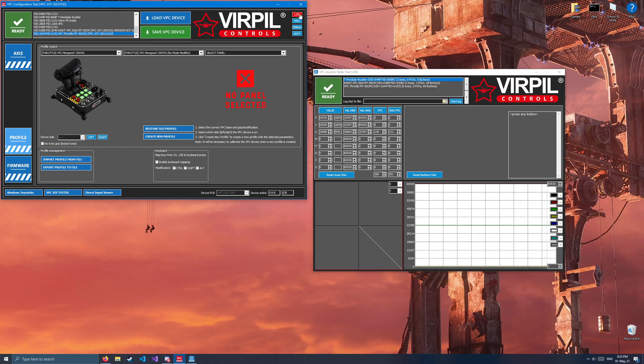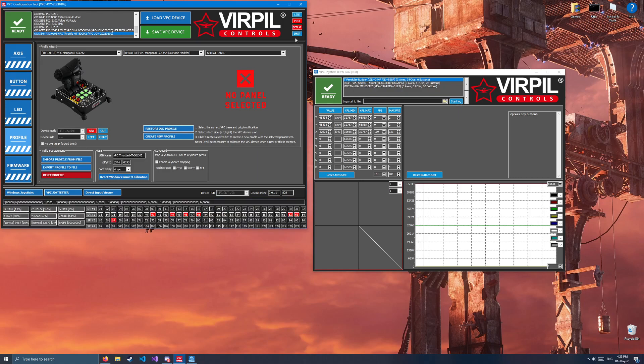Next, you're going to have to click the Pro button up top, and I recommend you also open the Debug menu so you can see what's currently being hit on the throttle. Not a requirement, but useful.